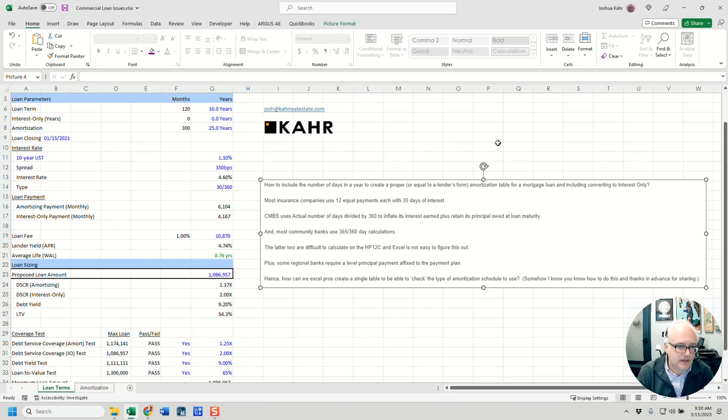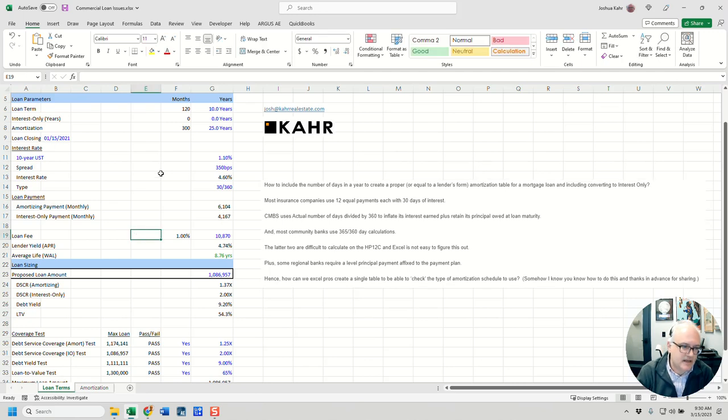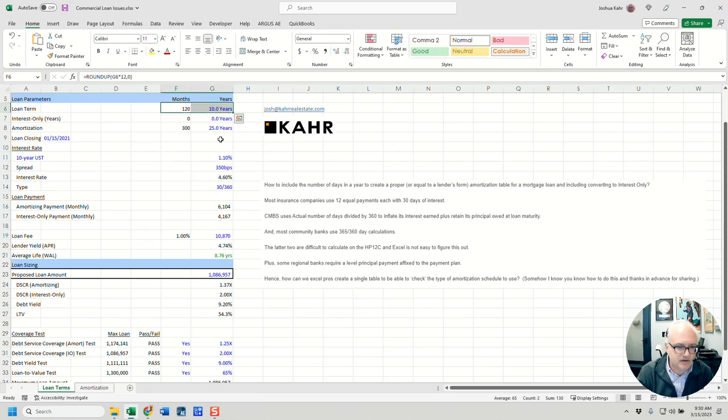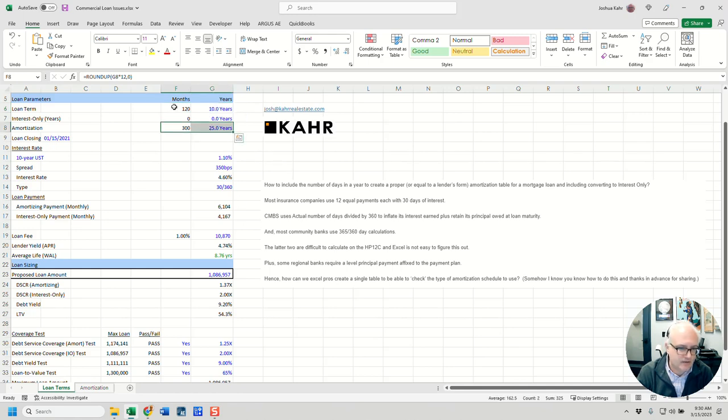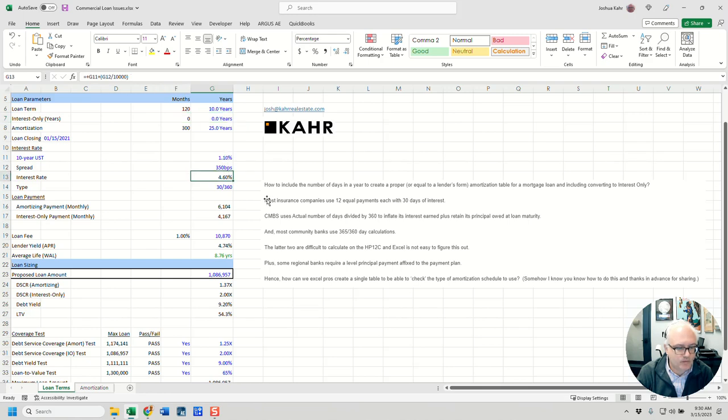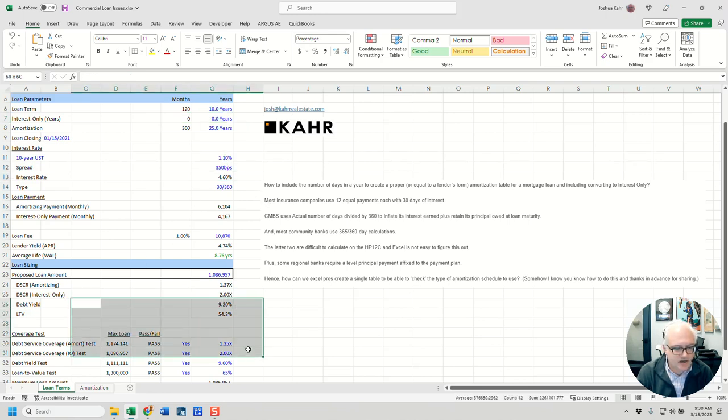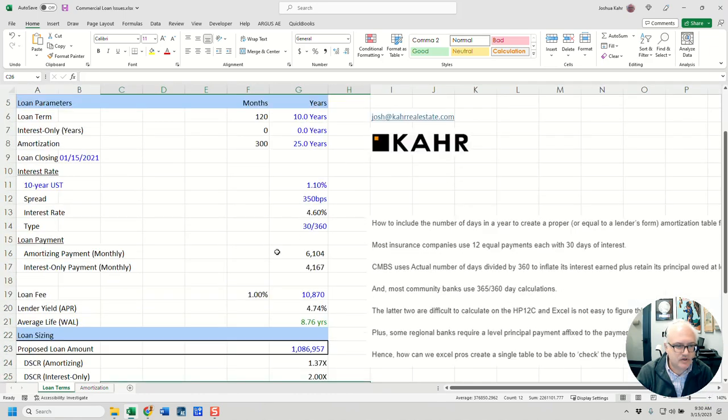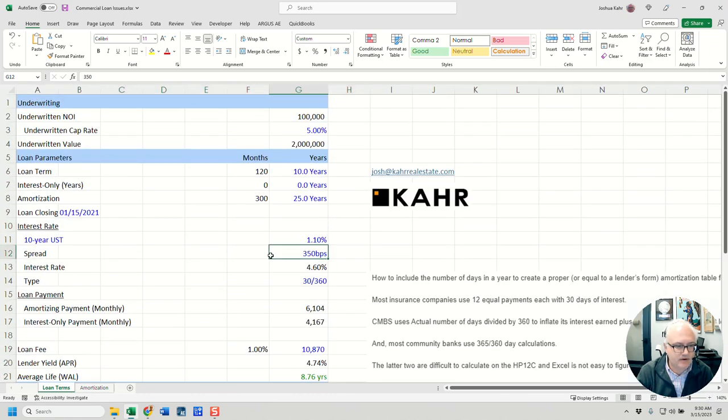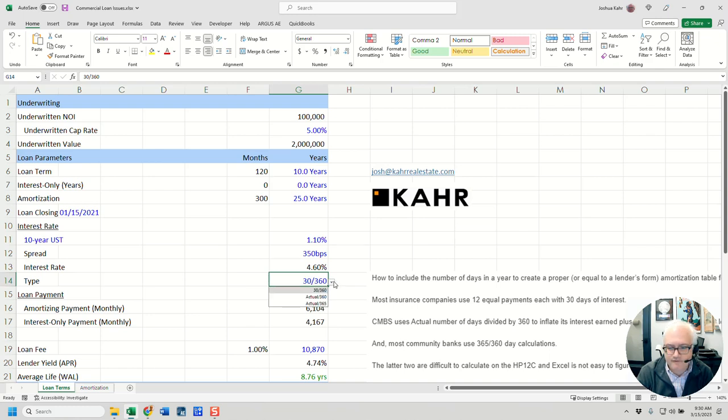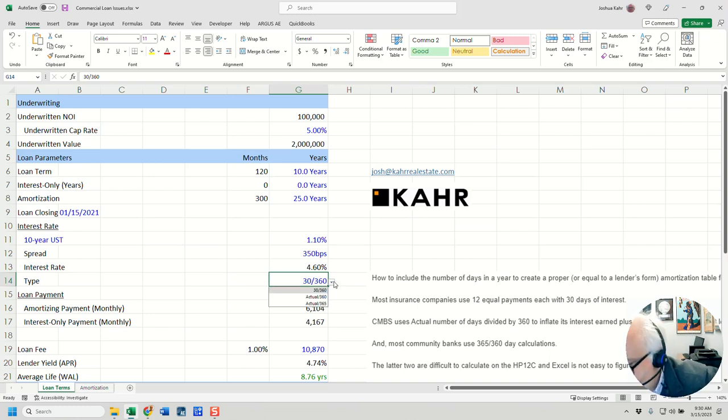So in this very simple mockup, I basically have some basic terms. I'm like, hey, it's a 10 year term and 25 year am. And to start with no interest only. And we've got an interest rate of 4.6 percent. And there's a bunch of other stuff down here I'm not going to worry about. But for our purposes, what really matters is I want to be able to choose between a few different amortization methods.